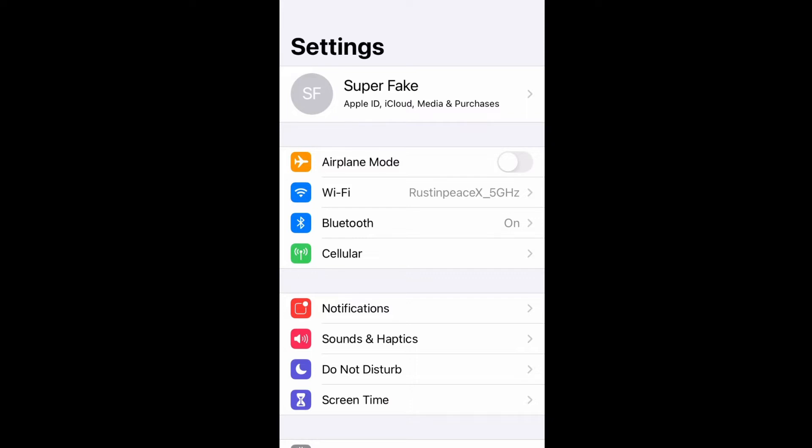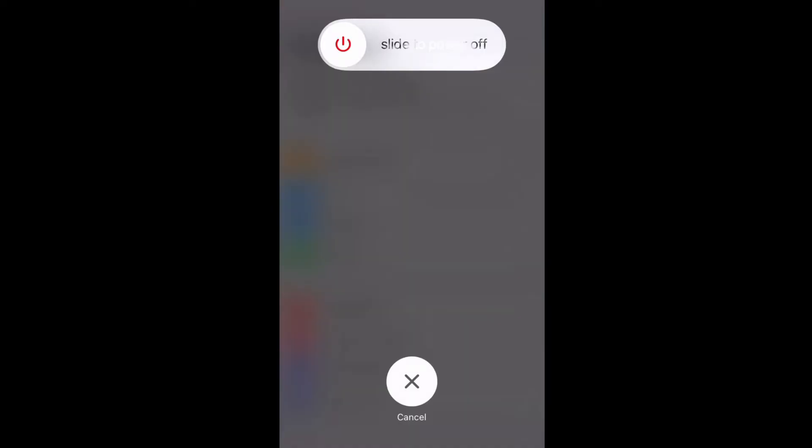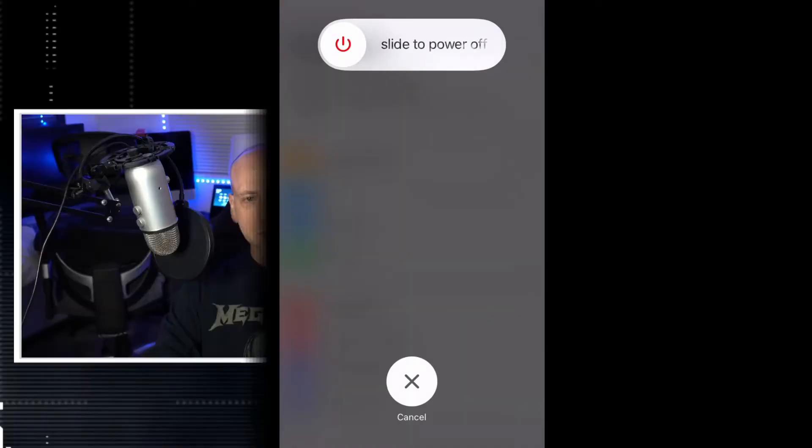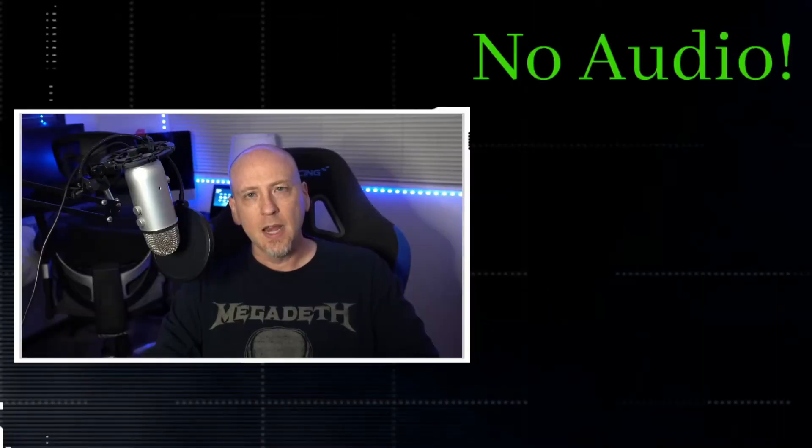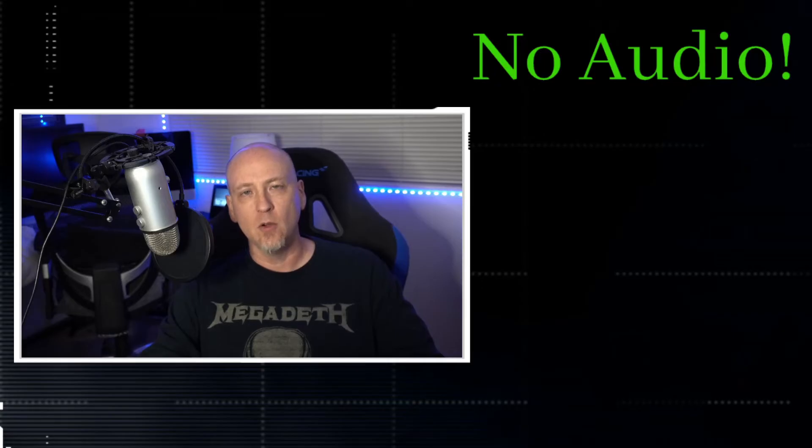Then what you're going to do is you're actually going to hold down your power button and you're just going to slide to power off. You're going to turn off your phone, and all you need to do is turn off your phone for 60 seconds.